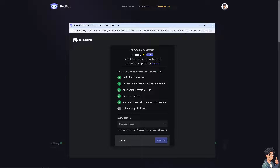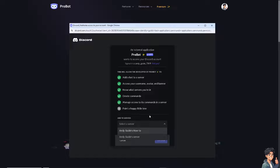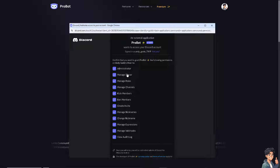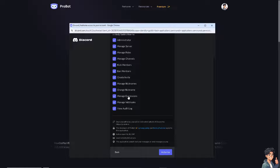You will be redirected to a new page where you are authorizing ProBot to your Discord account. Allow the permissions for ProBot on your Discord server, and select the Discord server you want to use — in this case, Andy Guides How To's. Click on it, then click Continue. You can confirm or customize the permissions you want to grant ProBot. If you're okay with all of them, click Authorize.